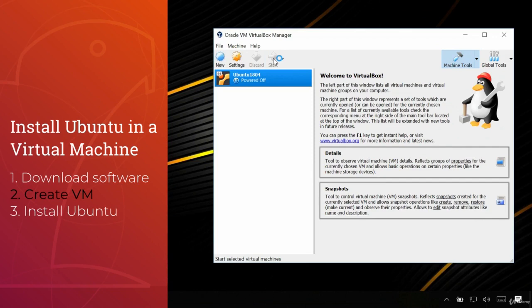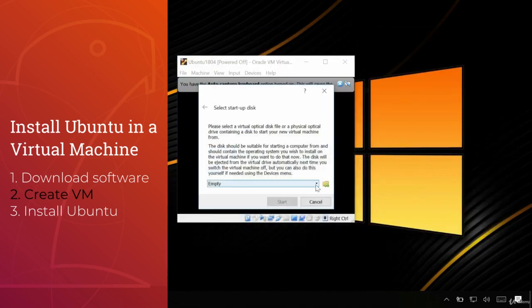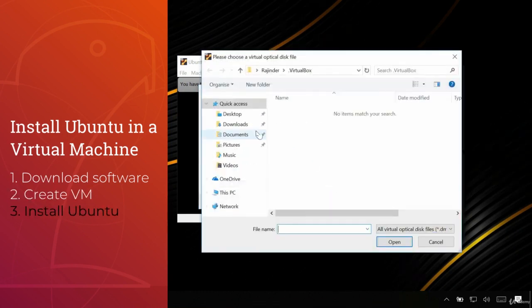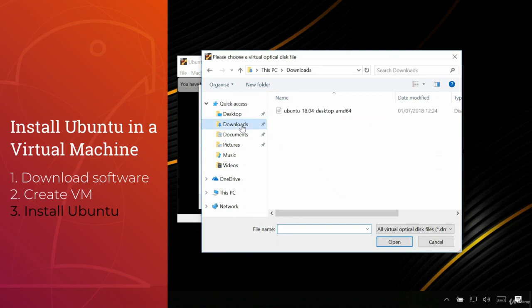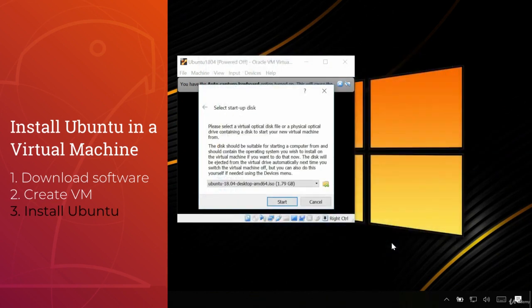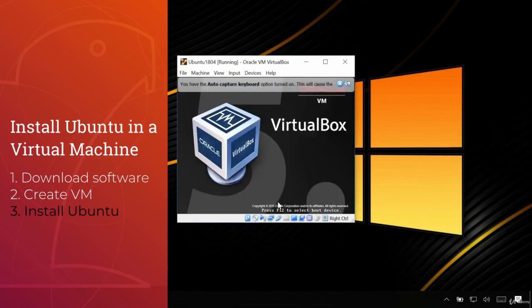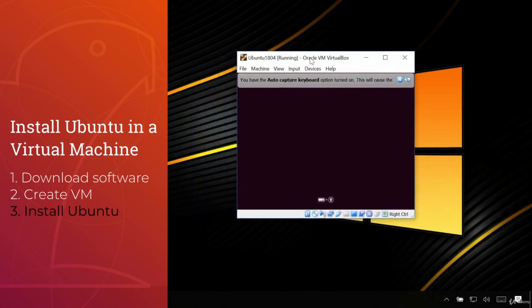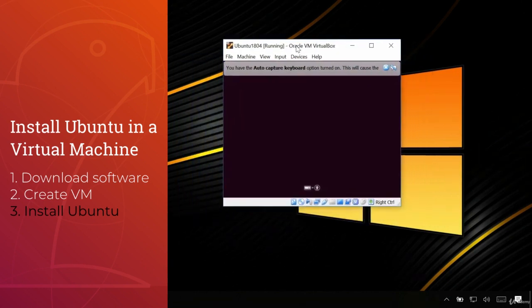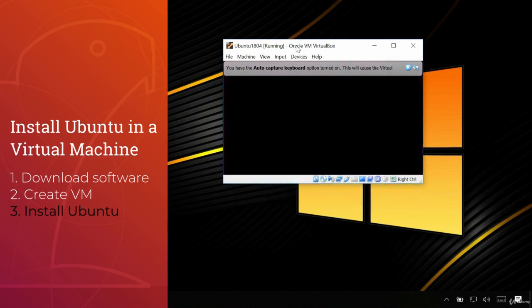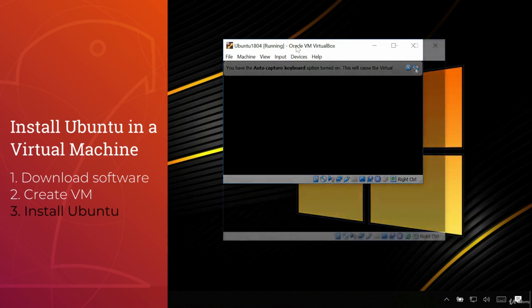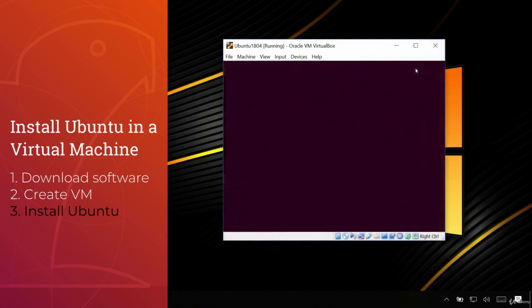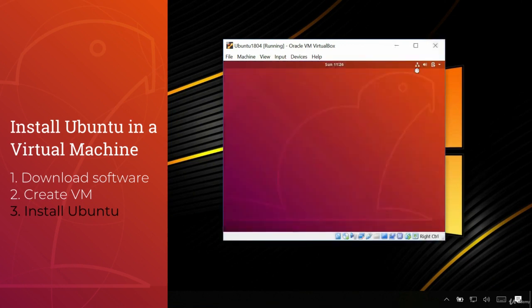When we power up the VM we point it to the Ubuntu file we downloaded earlier. This is similar to putting a Windows install DVD into a computer. The VM boots into Ubuntu and the install process is ready. If you're new to virtualization hopefully you can see how useful it is. We are able to use another operating system inside of Windows 10 without wiping anything.